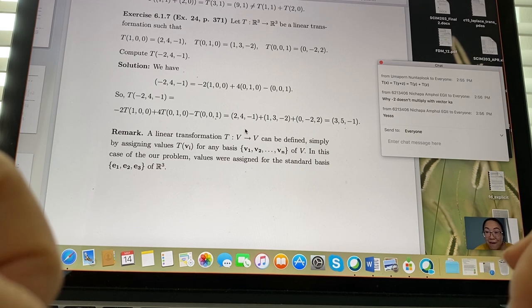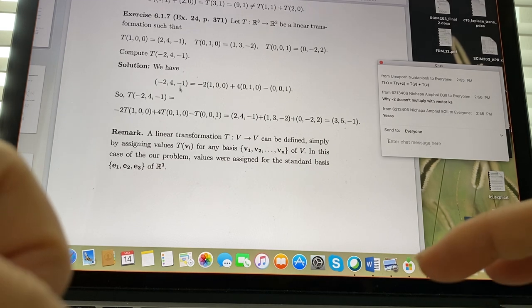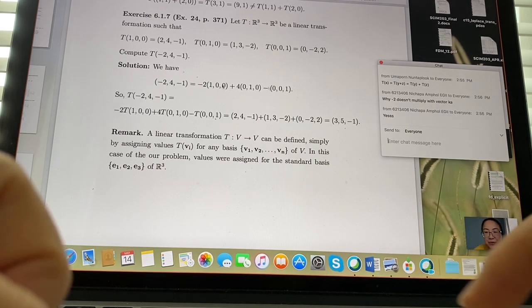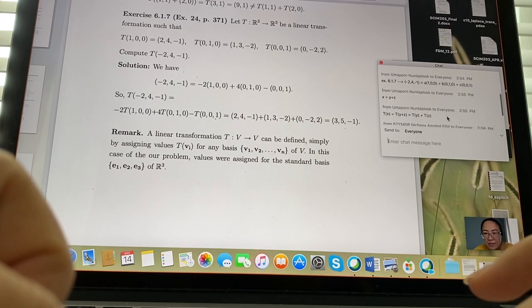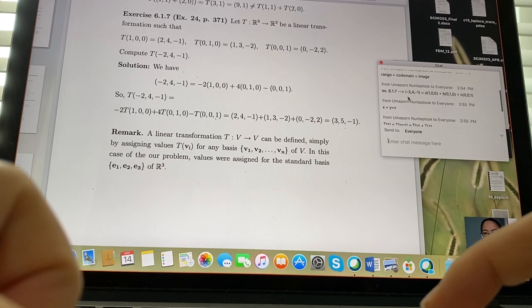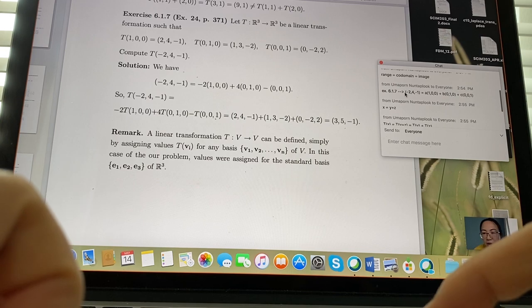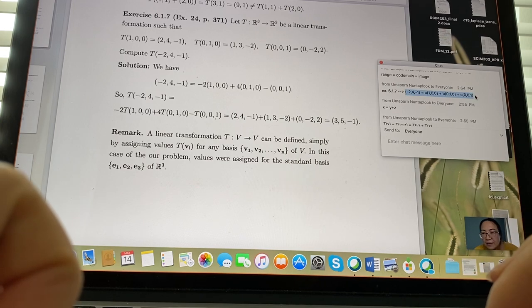You're right, there's a mistake. Let me redo it clearly.